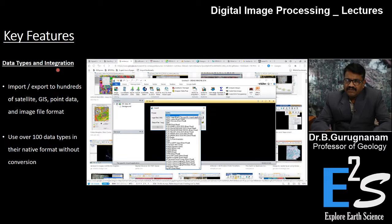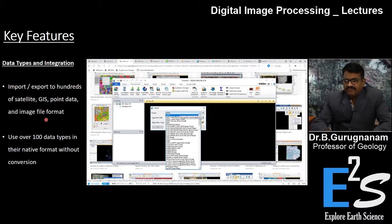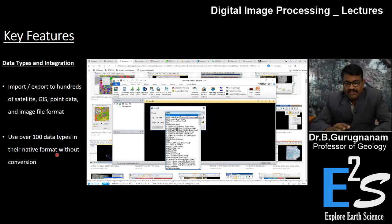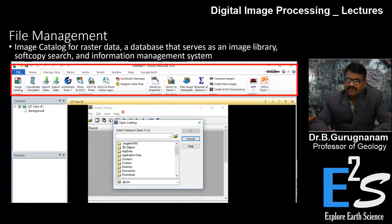For data types and integration, it is very simple. You can import and export hundreds of satellite, GIS point data, and image data file formats. It is compatible with over 100 data types in their native format without any conversion. You can just call up the data and do your real analysis.